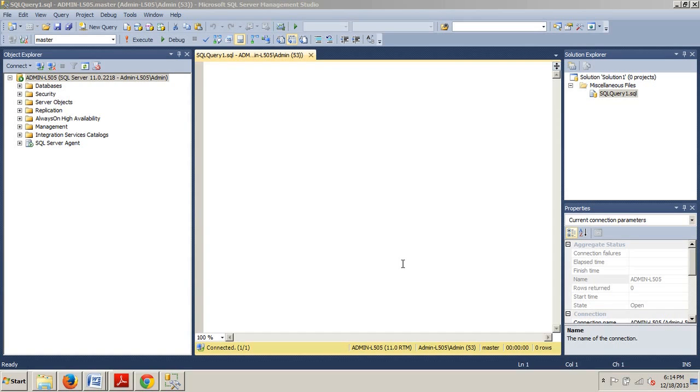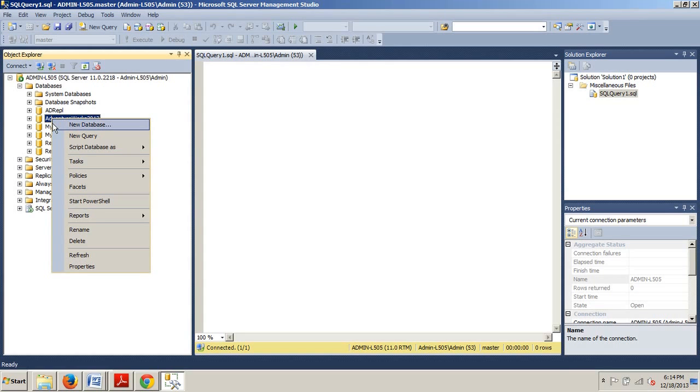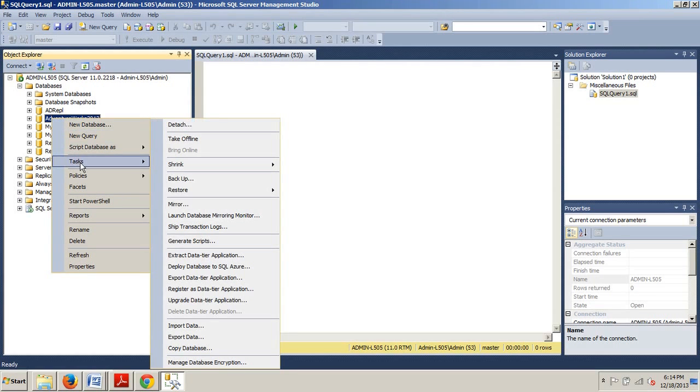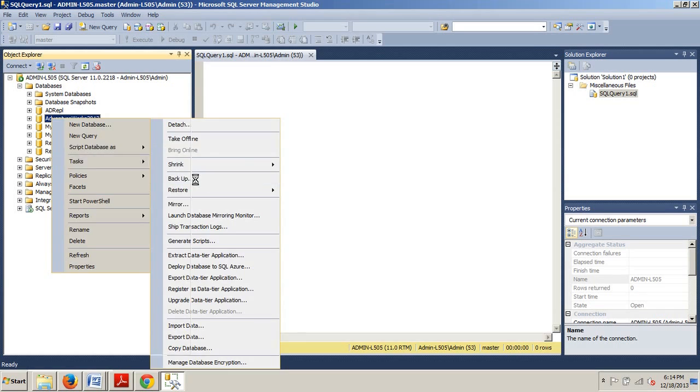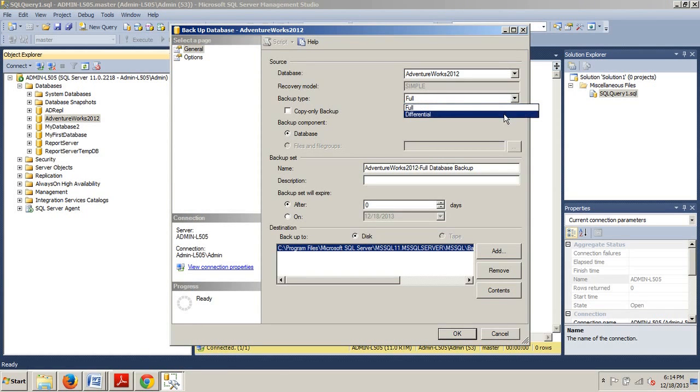This tutorial is going to be very similar to the last tutorial I did on full backups, so there won't be much difference. Go ahead and connect to an instance of SQL Server, then scan your databases folder. We're going to right-click AdventureWorks 2012, go to Tasks, and then Backup. From here we're going to select differential instead of full.